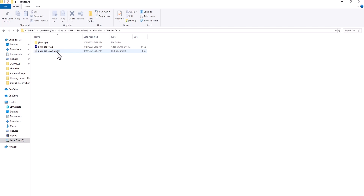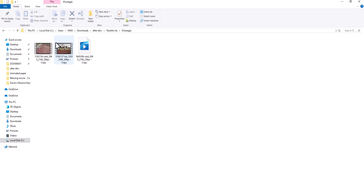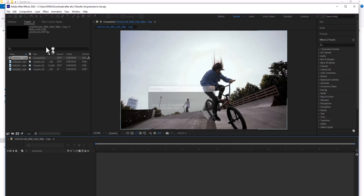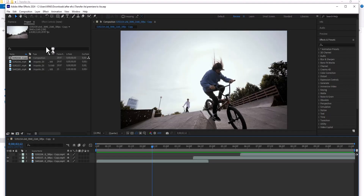If I double-click on this folder, you can see in the footage folder we have those three footage files. And if I go back, you can see we have the composition — double-clicking on it on any PC is going to launch this After Effects project.